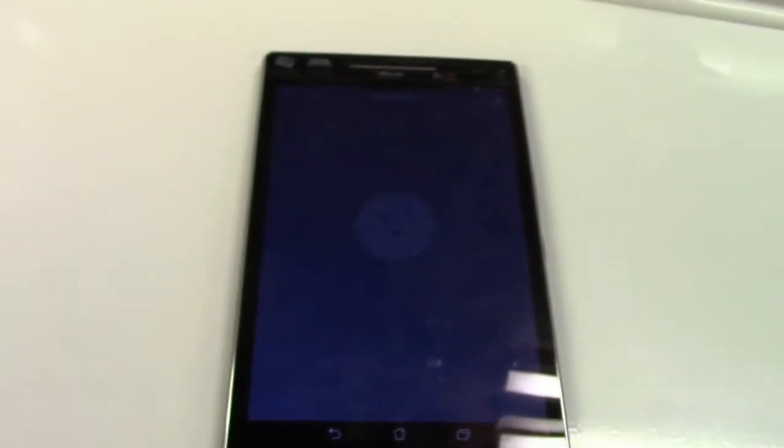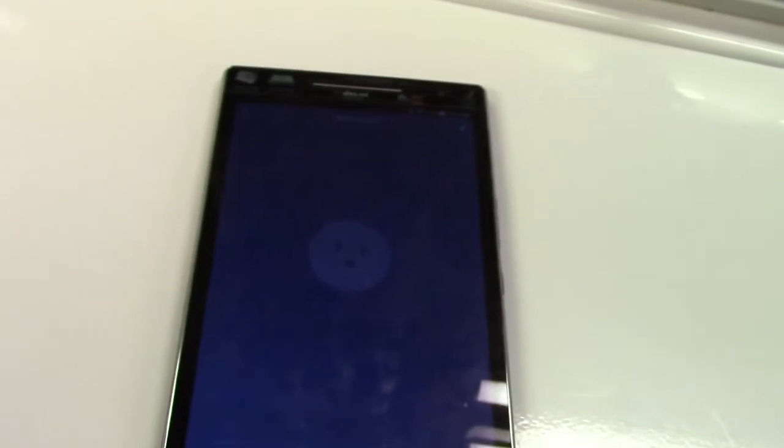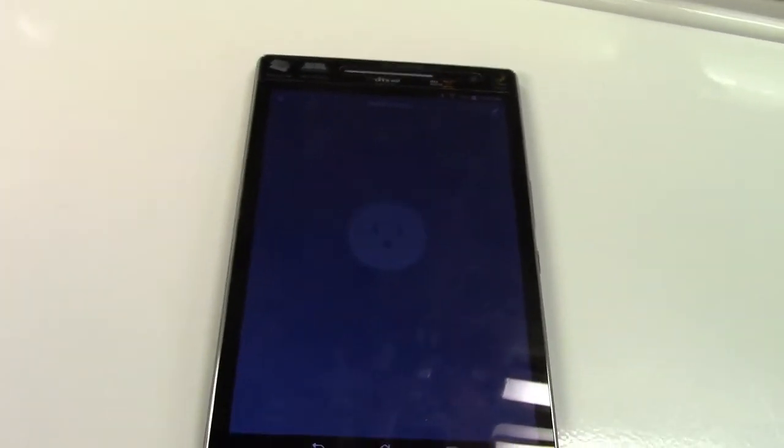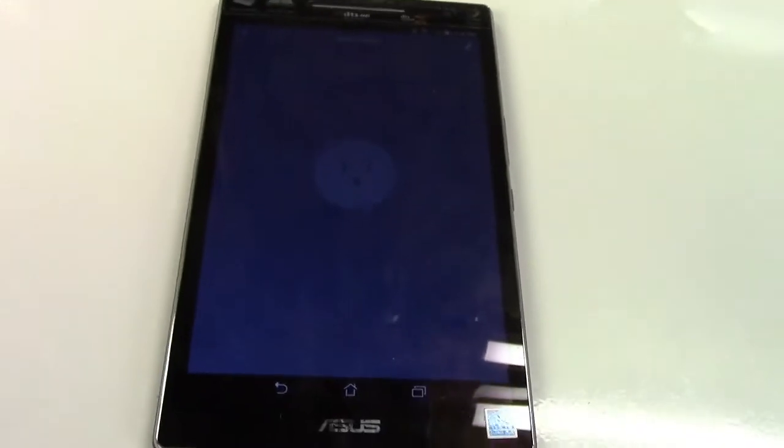The schedule will allow you to set a particular time and a particular day for the socket to turn on, and then you would set up another one where at a particular time on a particular day it would then turn off. That way it's sort of like one of those old-school plug-in timers.